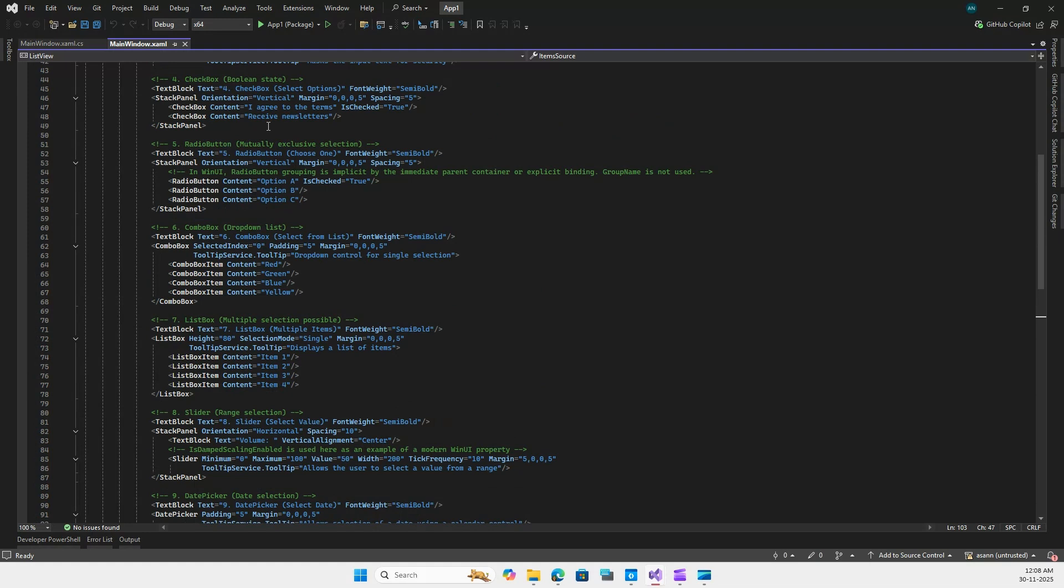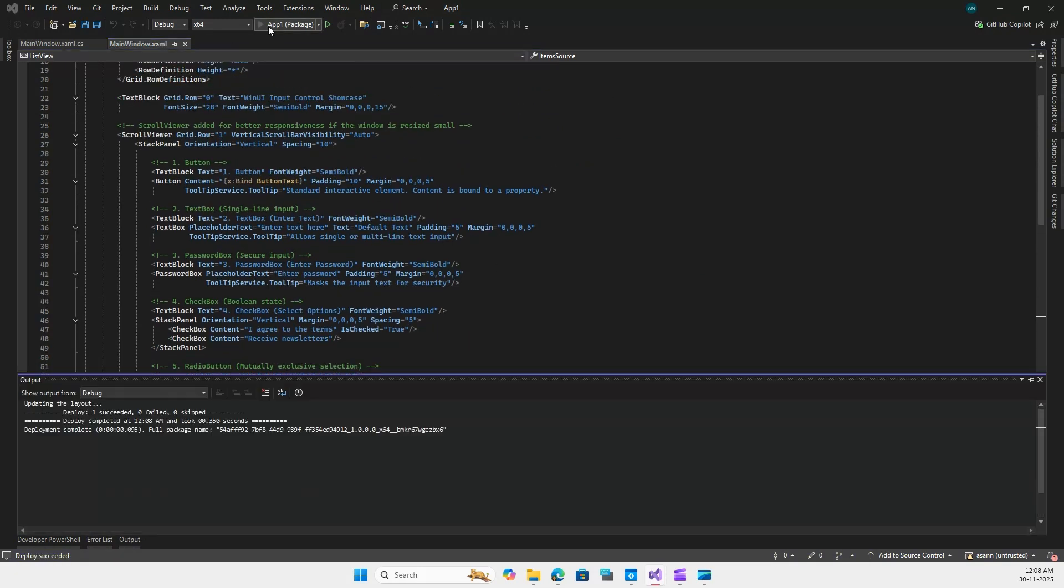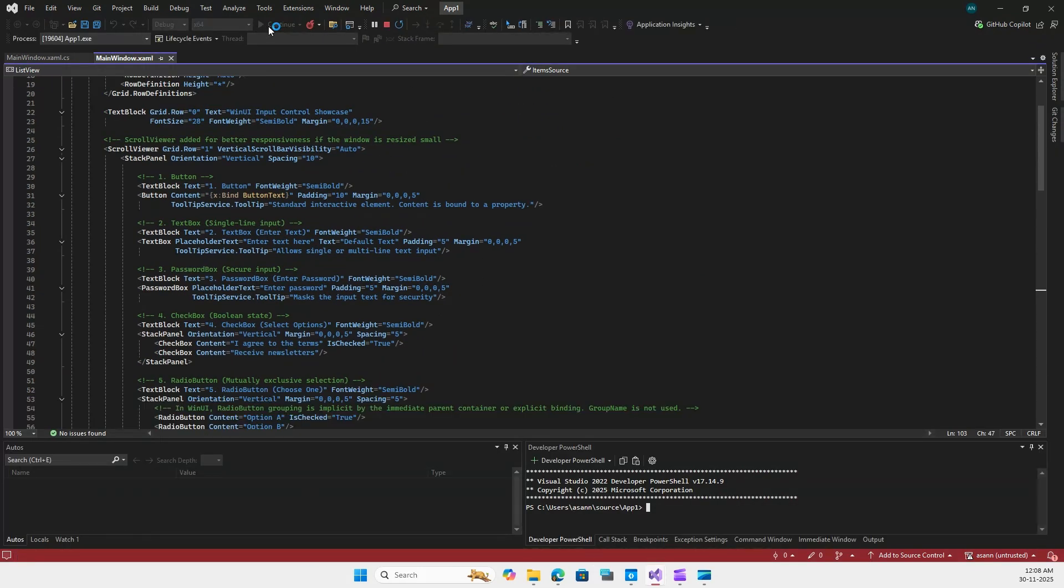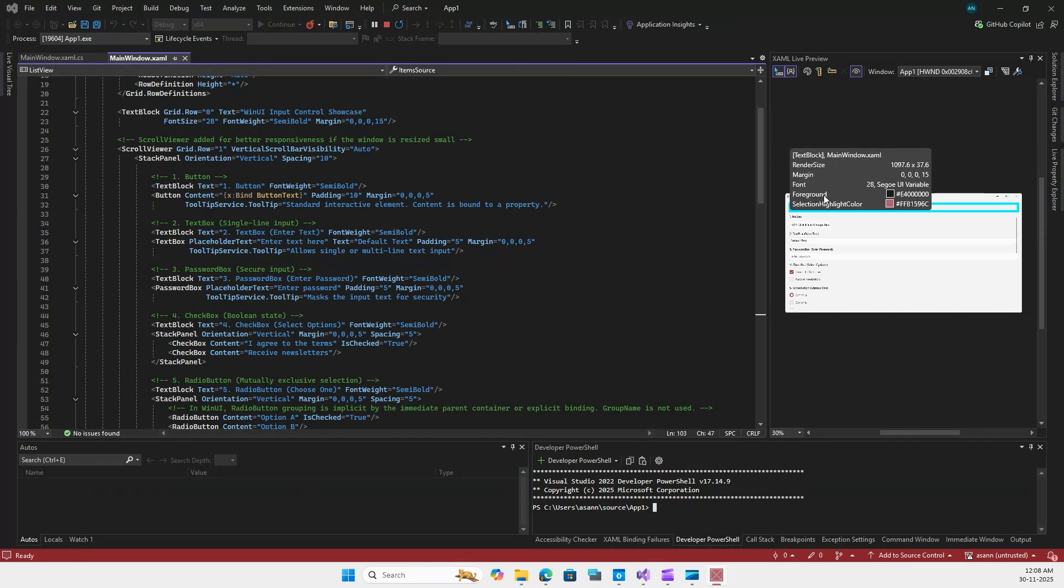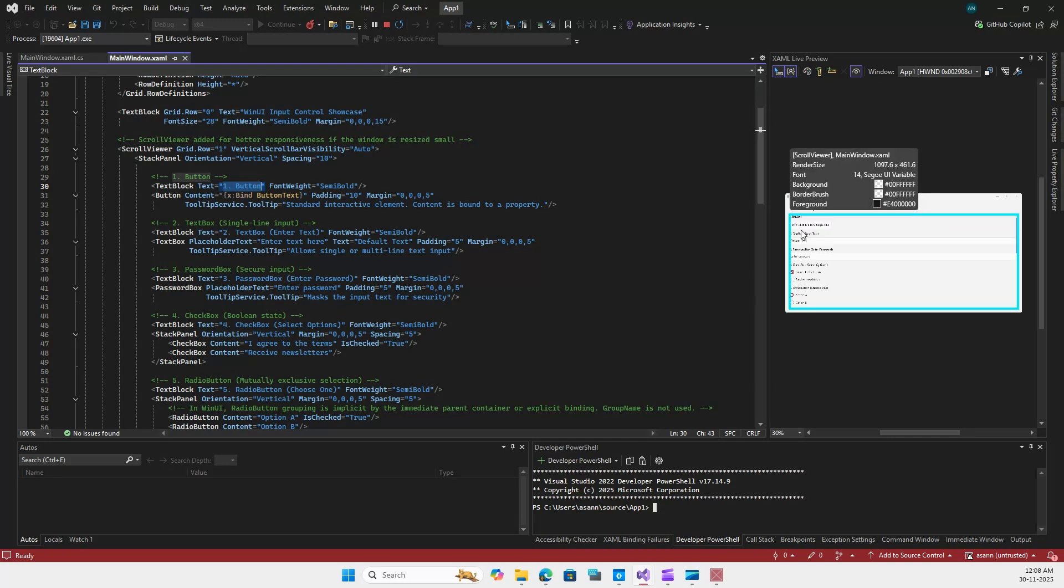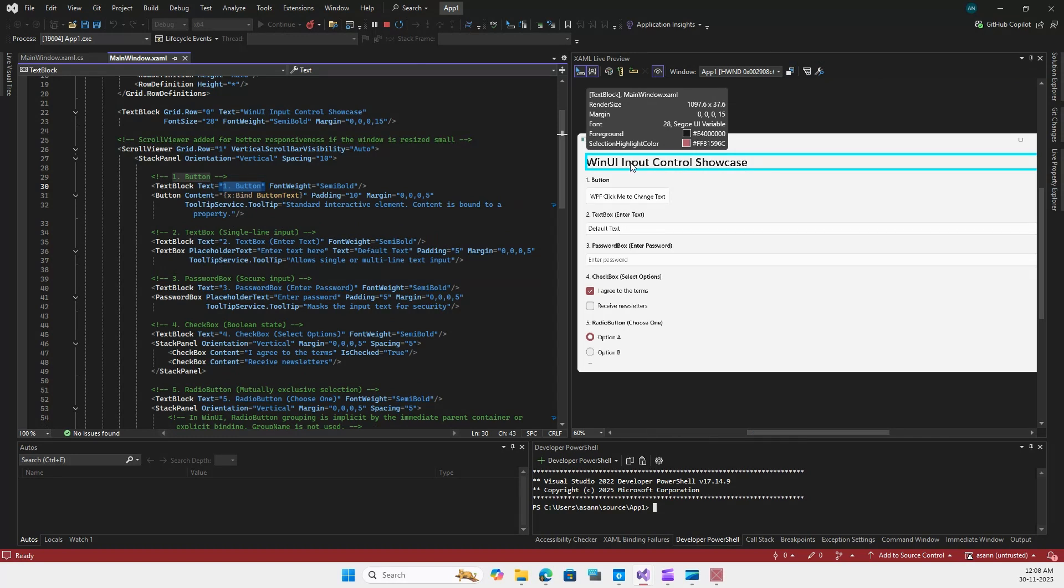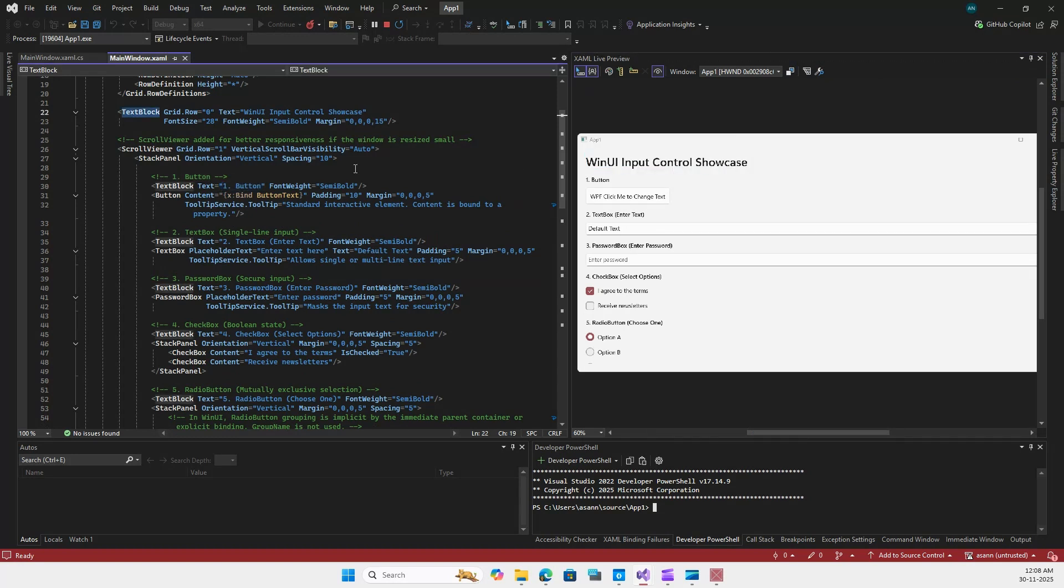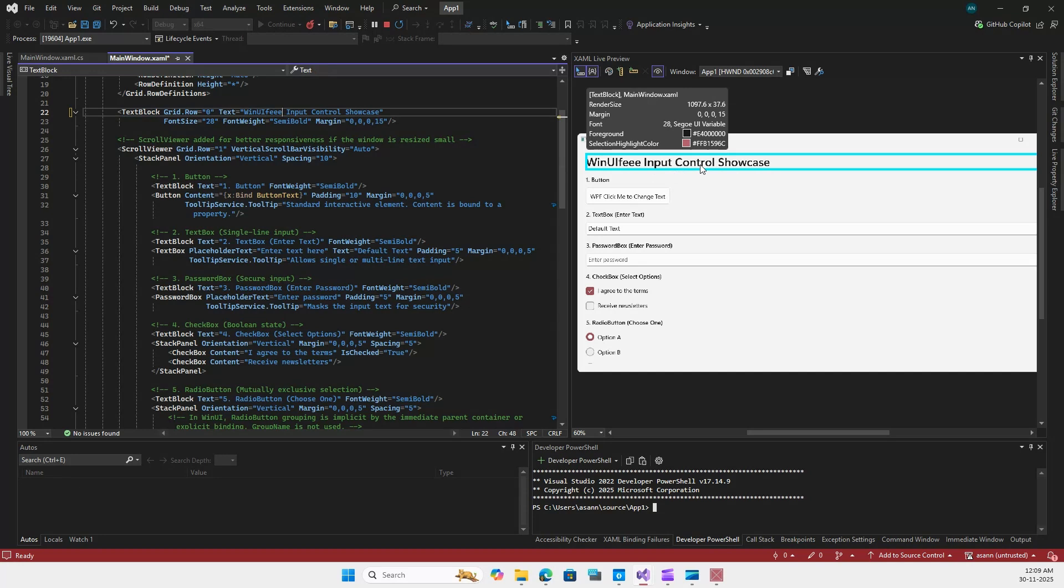In WinUI3, the designer is gone. Microsoft wants us to use hot reload instead. For many developers this is a deal breaker. For example, if you can see here you do not have a designer, and if you want a designer you have to run the application. Instead you need to use the hot reload function that you can see over here. As and when you make changes to the XAML, the hot reload will change. For example, if I go to this title bar over here, here is the text block, and if I make changes to this text block you can see that the hot reload instantly changes the control. And that is how you can see your designer in action.